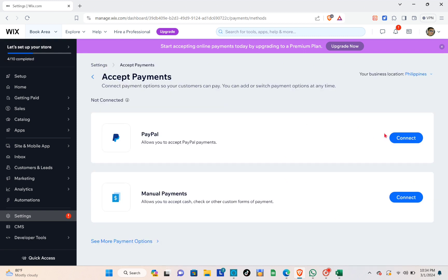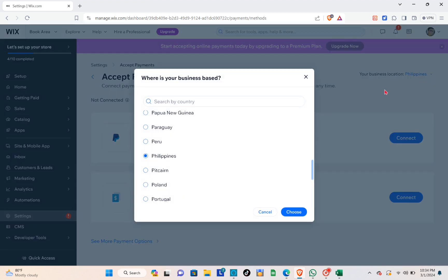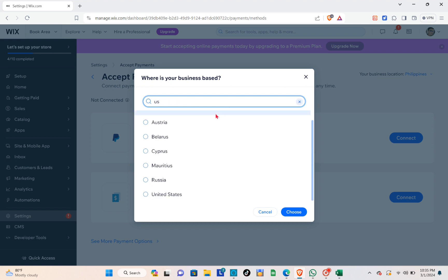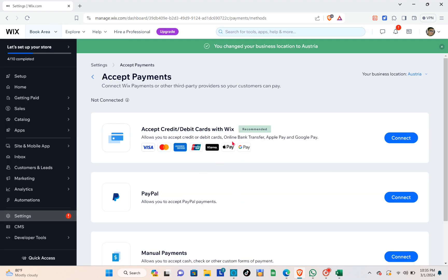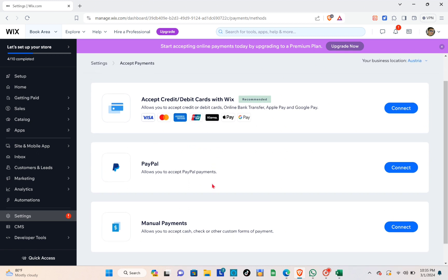If you want any of these payment options, click 'Connect'. Now let's go back and change the country — changing the country of your website will give you different payment options to choose from. For example, if I change my country to Australia, you'll see another option that lets you accept payments via Visa, Mastercard, and different cards.